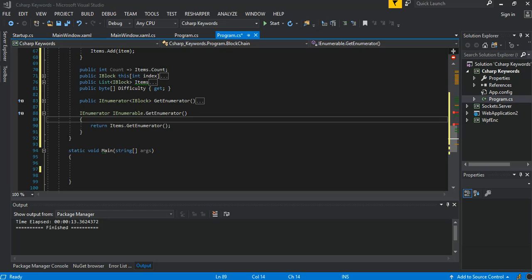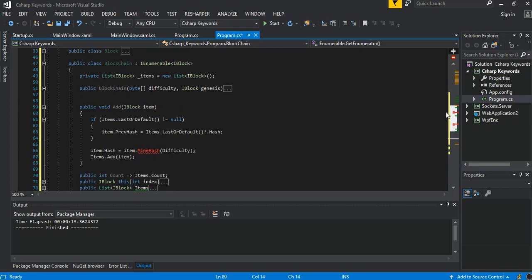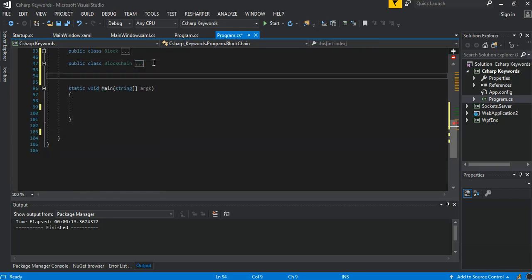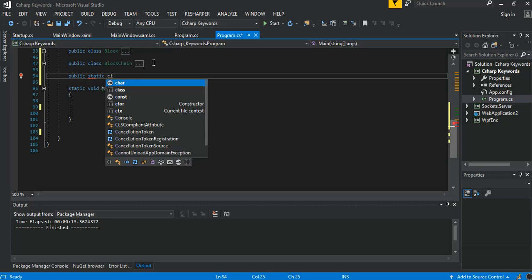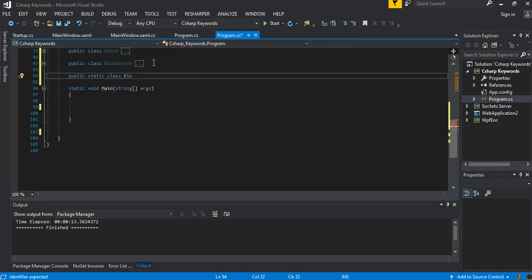Hey guys, welcome back again. I'm just going to continue straight away from where we left off last time, so if you're with it then let's keep it going. The next bit is an extension method — it's a public static class and we can call it a blockchain extension.